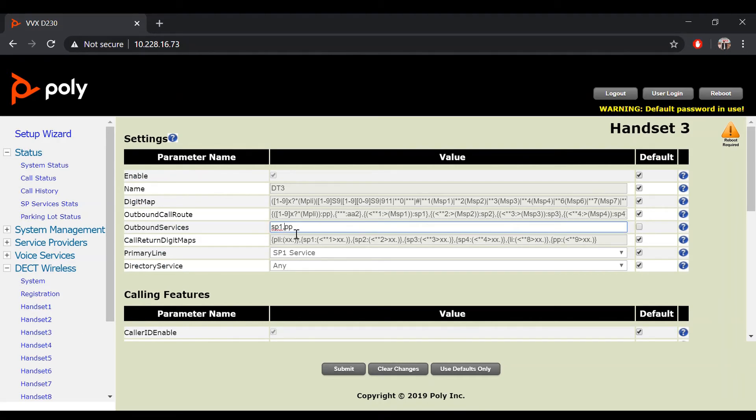If you wish to add in other SP services into your handsets display, simply add them in as currently shown in this video.